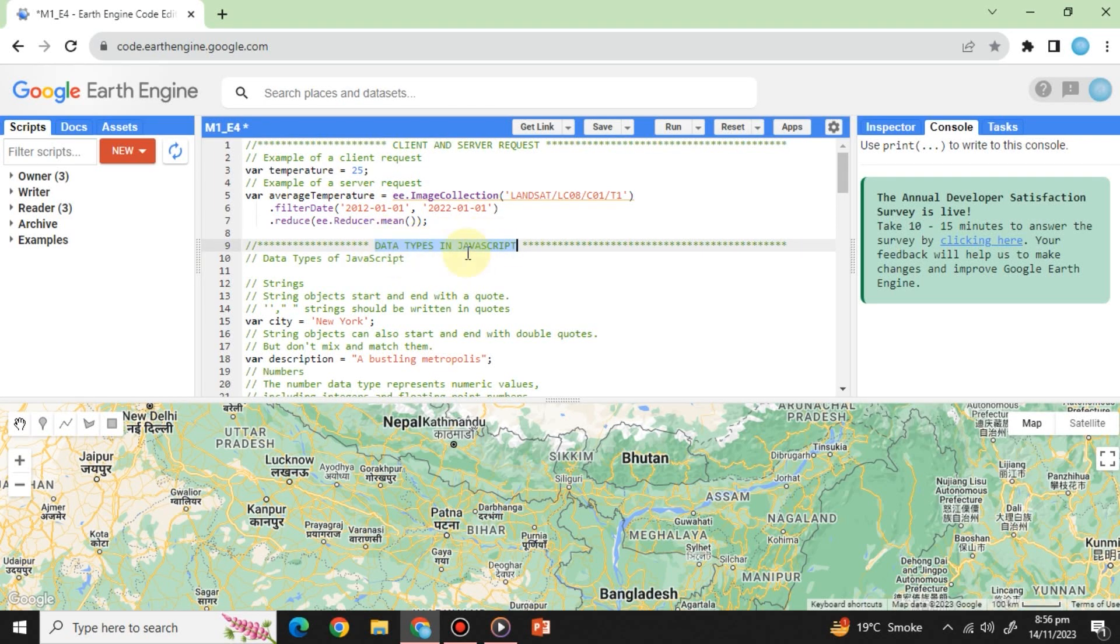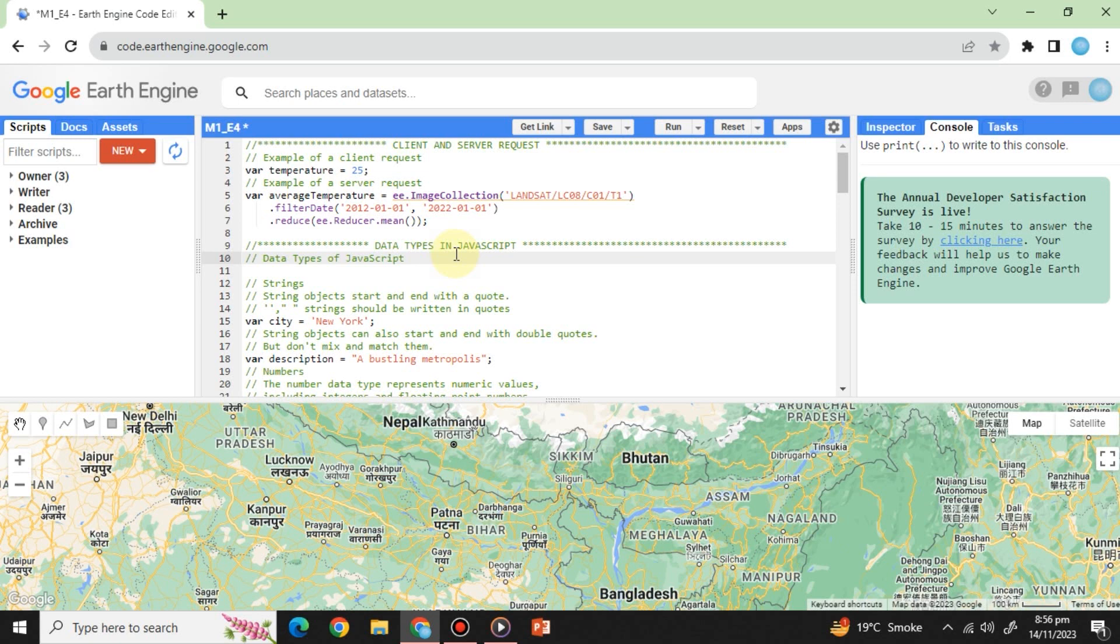JavaScript data types. JavaScript offers various data types, each serving specific purposes in Earth Engine. Let's explore them through examples.